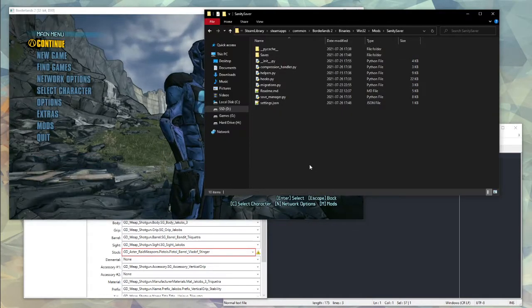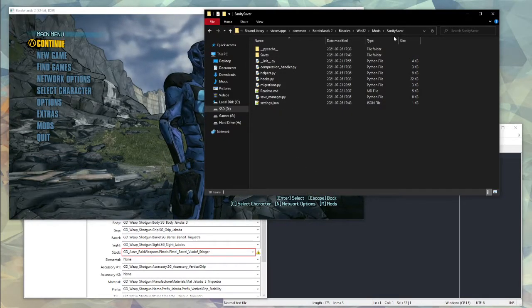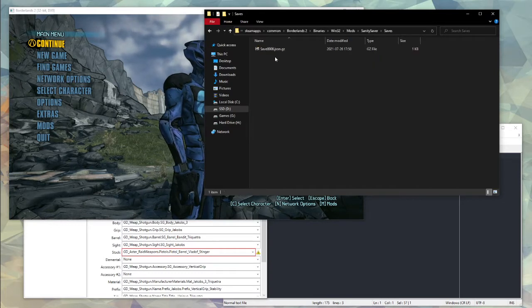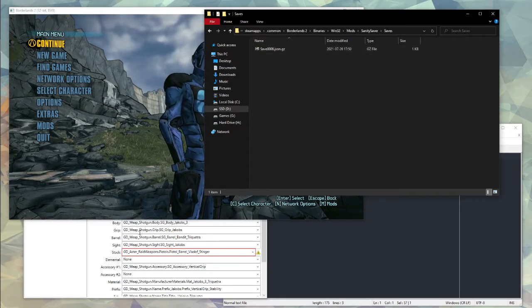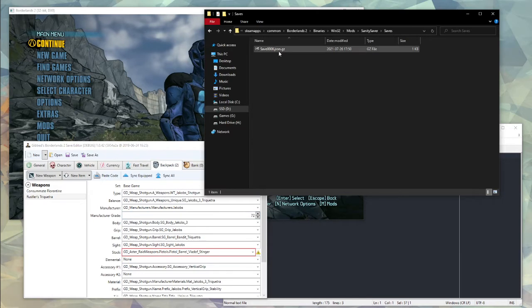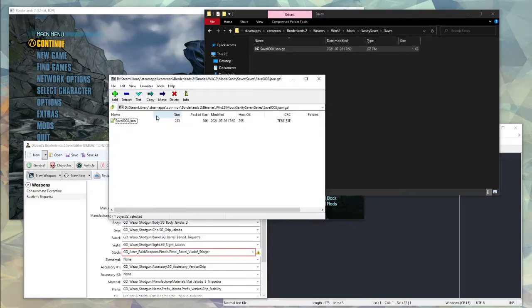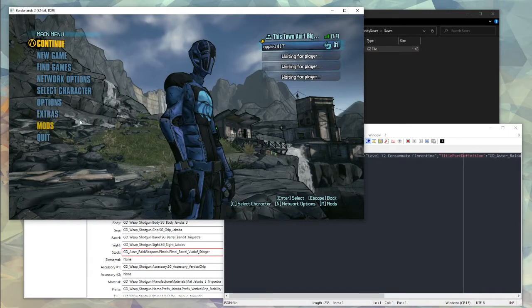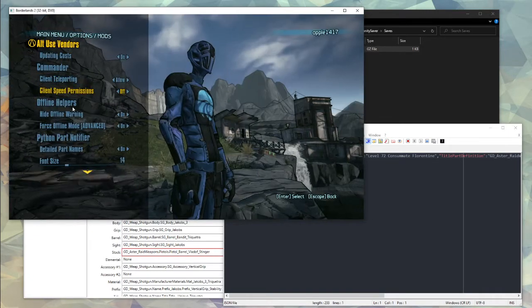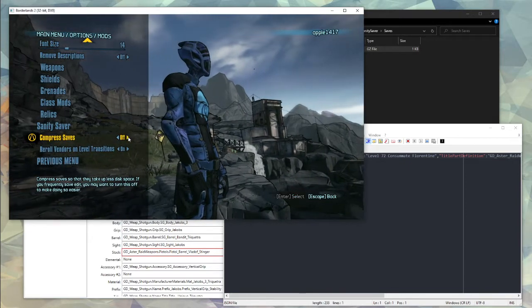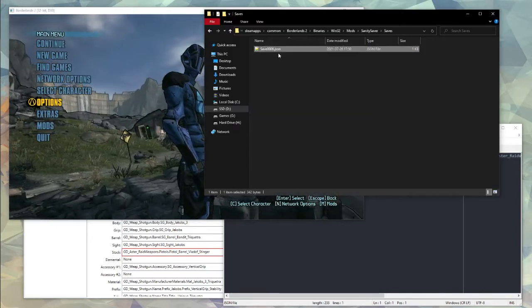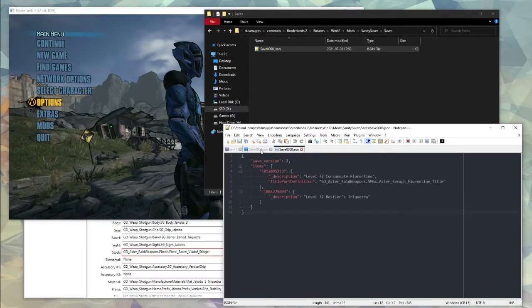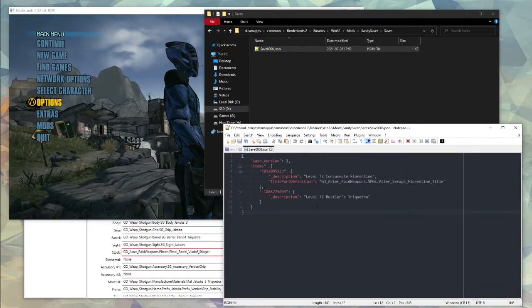Now for your Sanity Saver saves, go to the Sanity Saver mod folder, then into the saves folder, and find the save of the same number as the save file you're opening here. By default these saves are compressed. If you have a good archive tool you'll just be able to open them like this anyway, but what's probably better to do is to go into your mod options and turn compressed saves off.